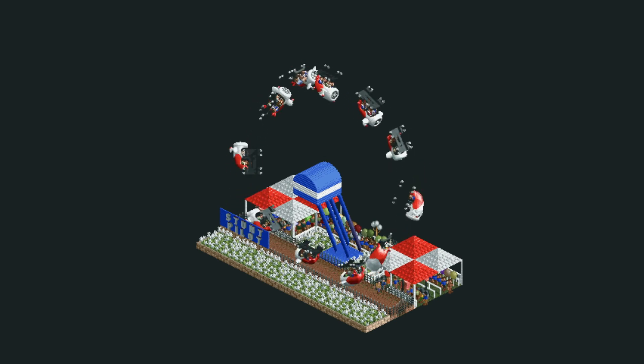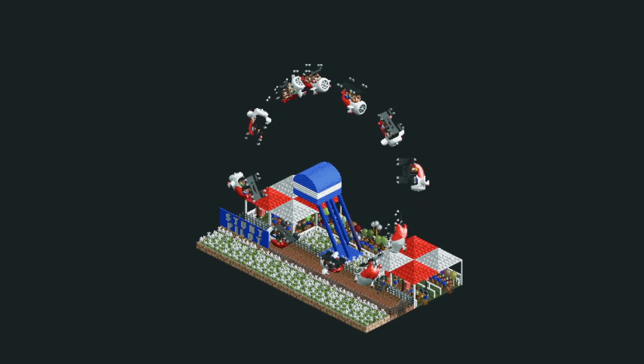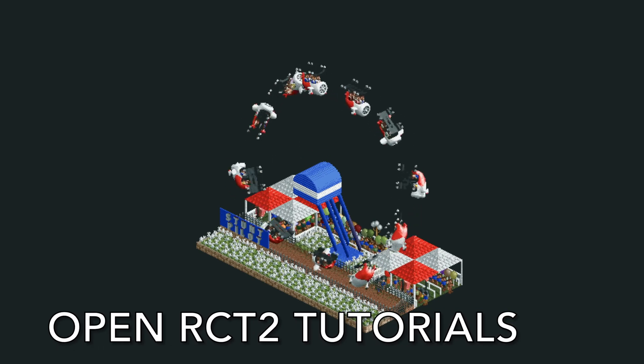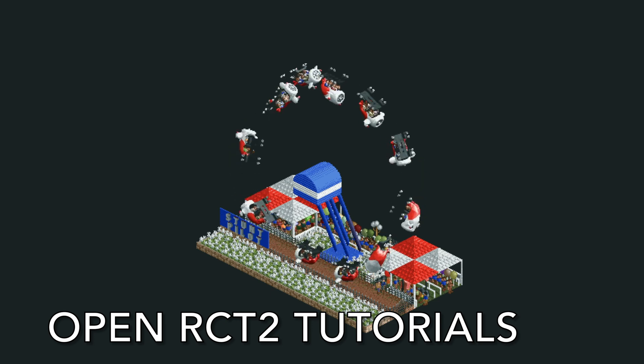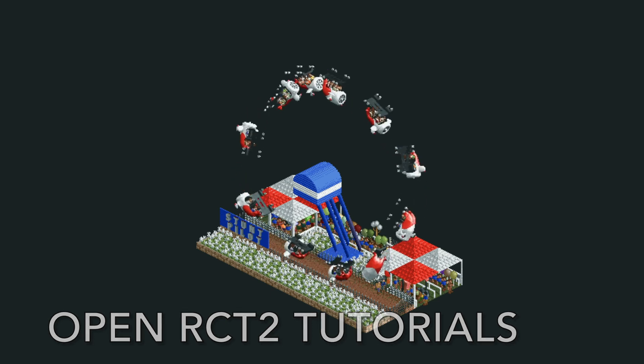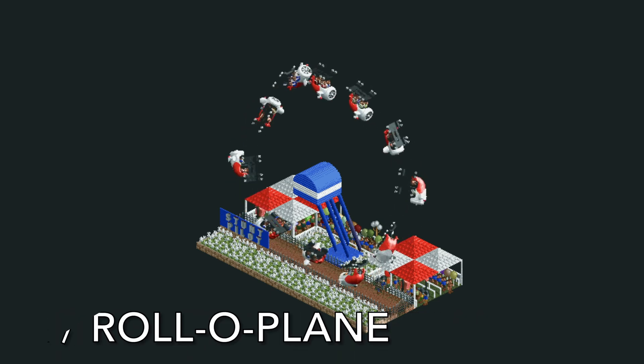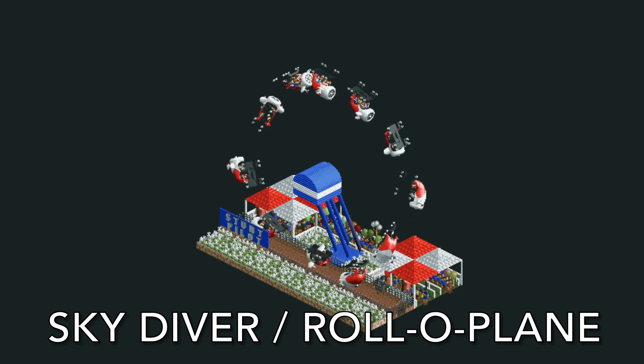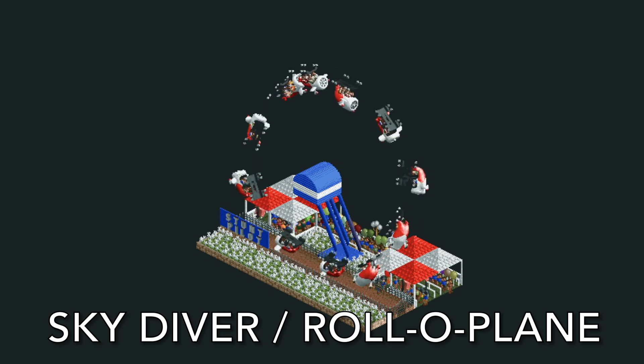Welcome back to another episode of Open RCT2 Tutorials. In this video, I'm going to show you how to build your very own skydiver or roloplane.